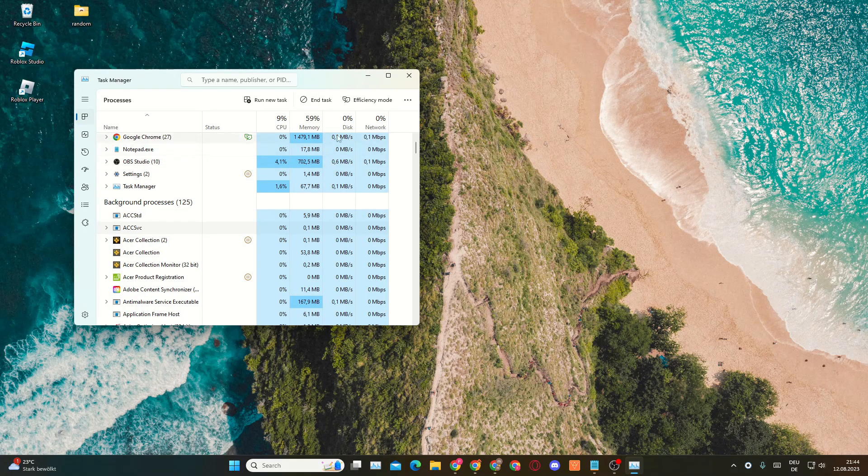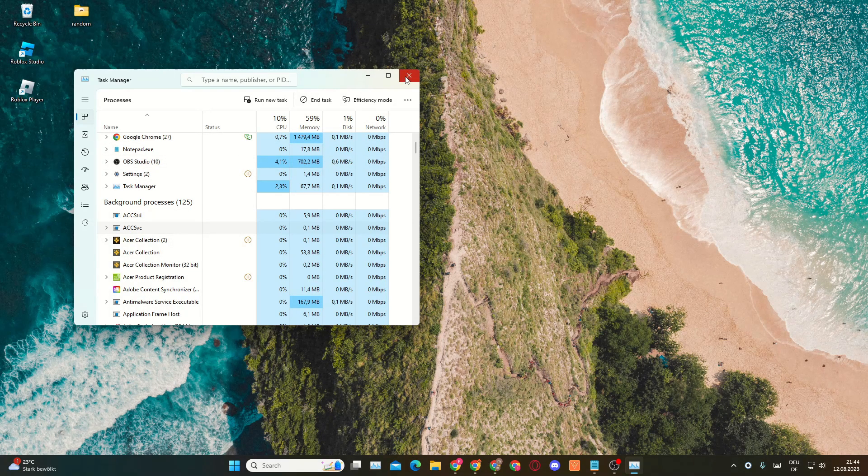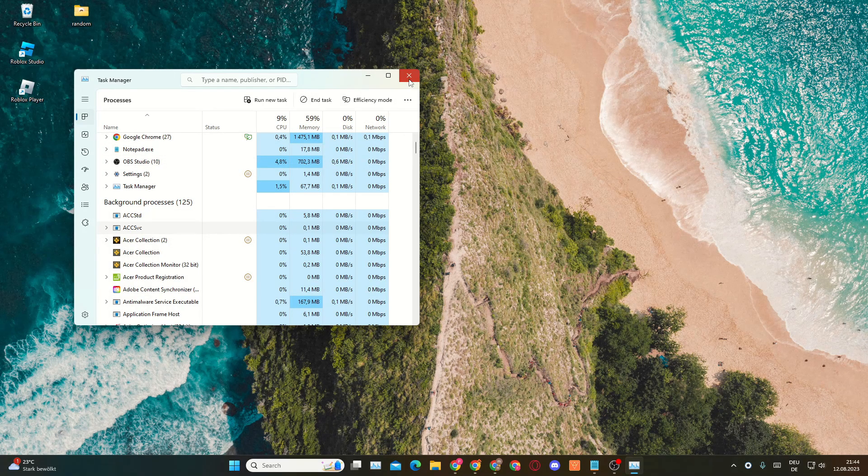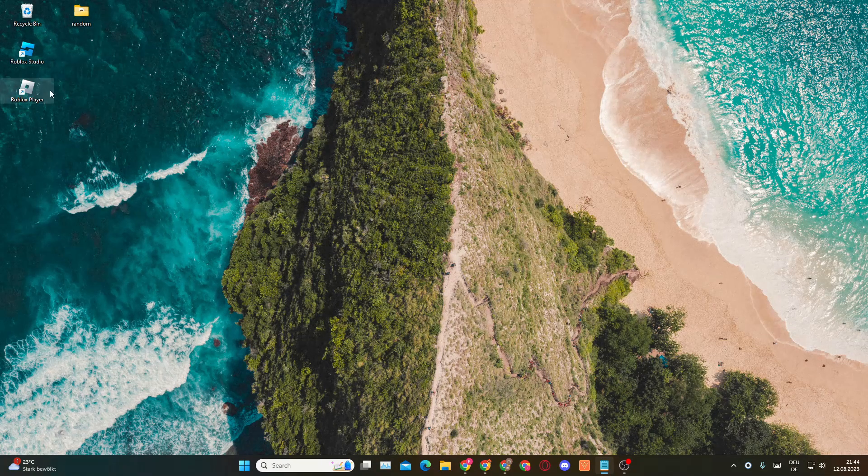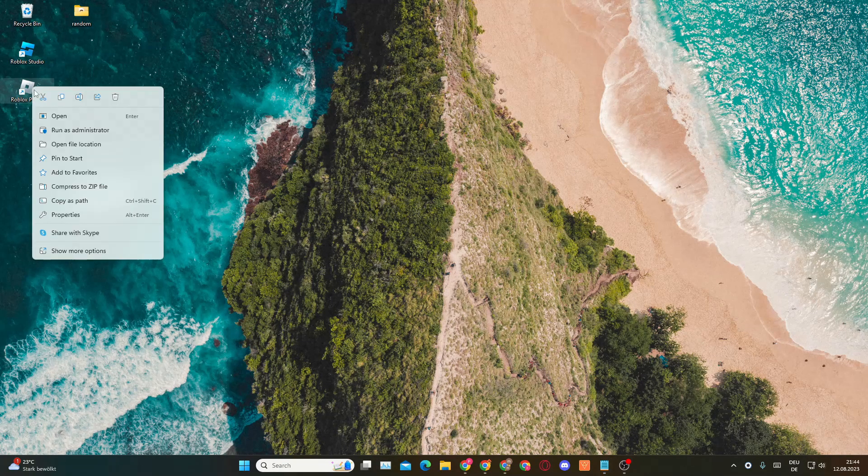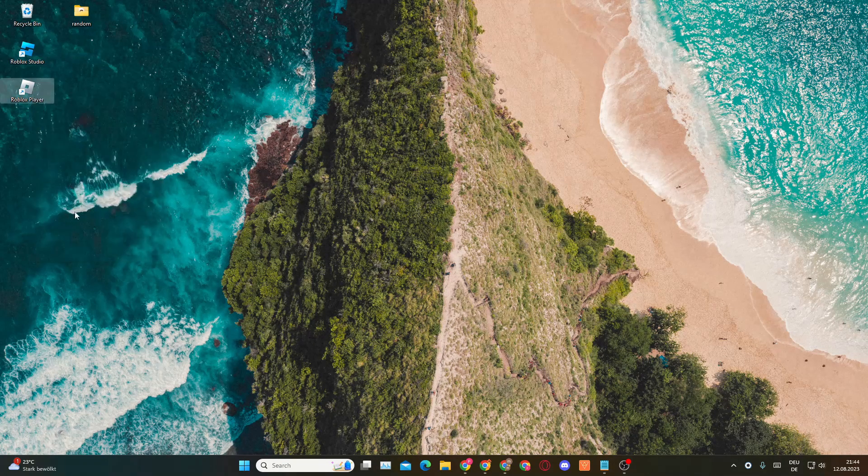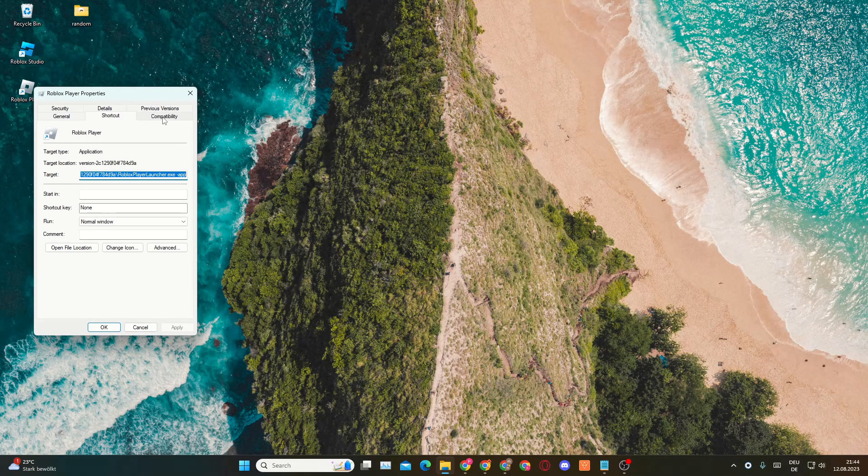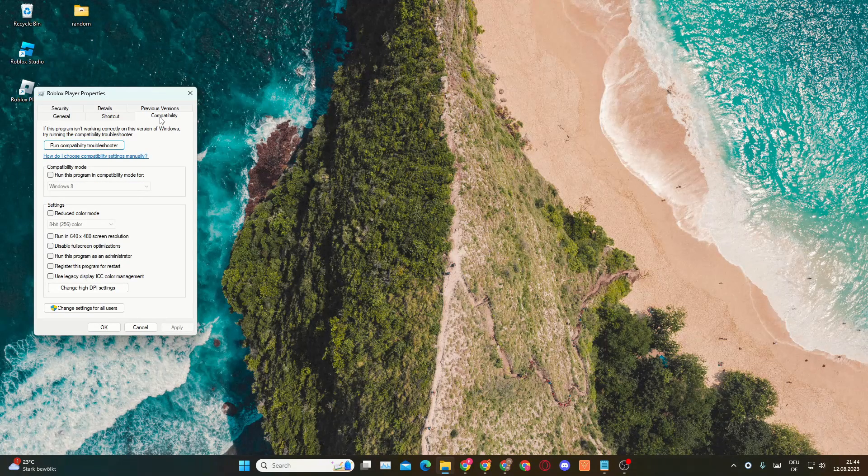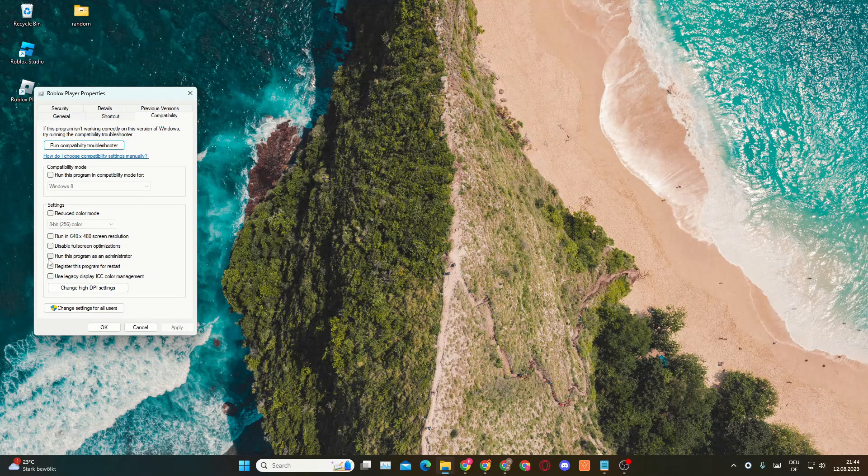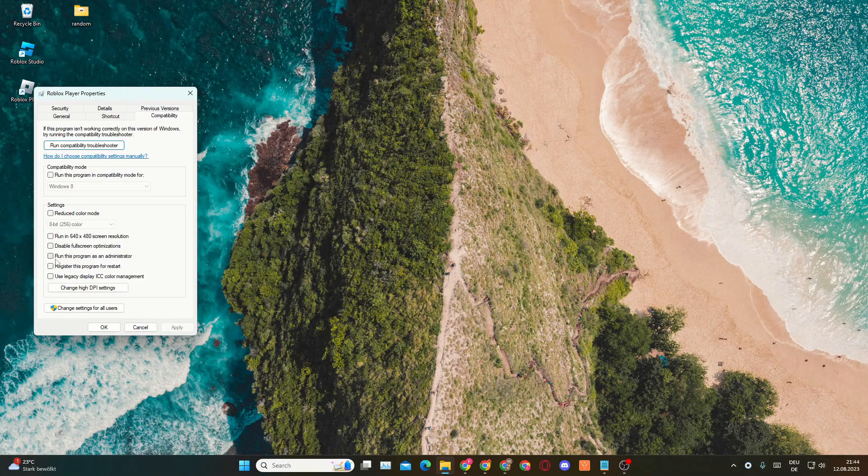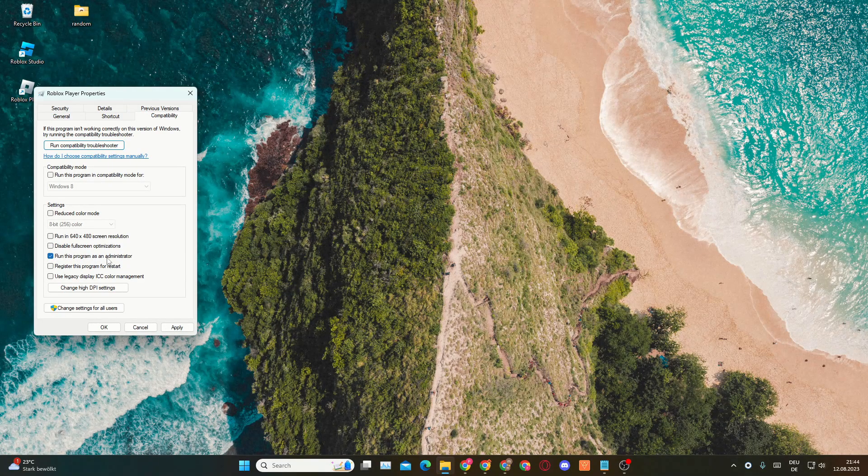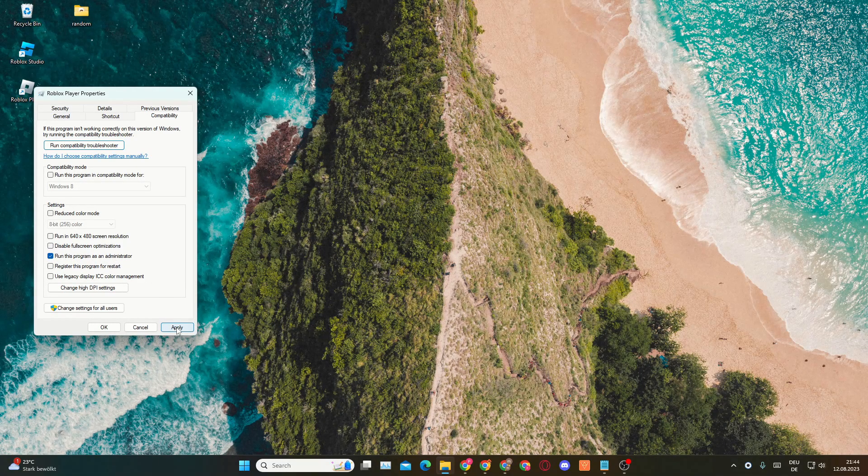Now if that doesn't work, there is a second way. You'll want to run Roblox as an administrator. So you will right-click on Roblox, click on Properties, and here you will need to go to Compatibility. Here you'll want to enable or check this checkbox right here: Run this program as an administrator. You'll want to click on Apply and then on OK.